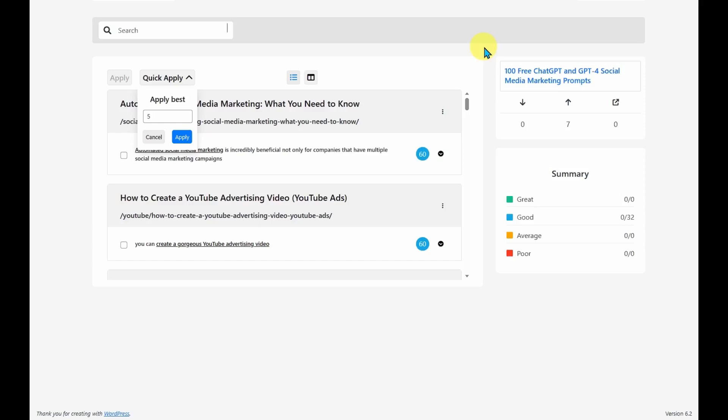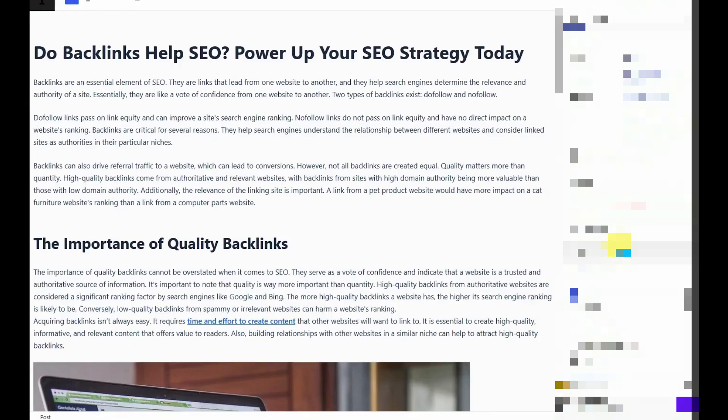So what about outbound links? So with outbound links, we need to go to the article itself.